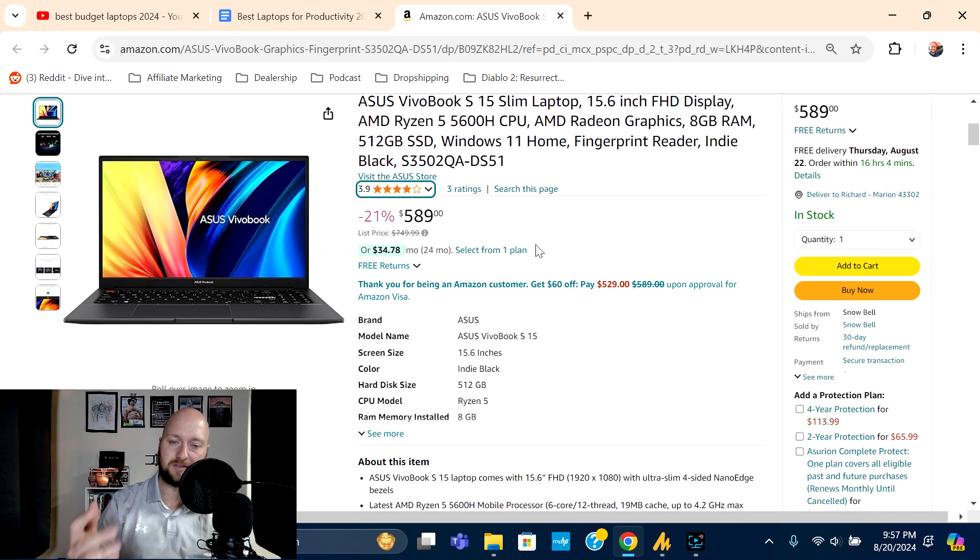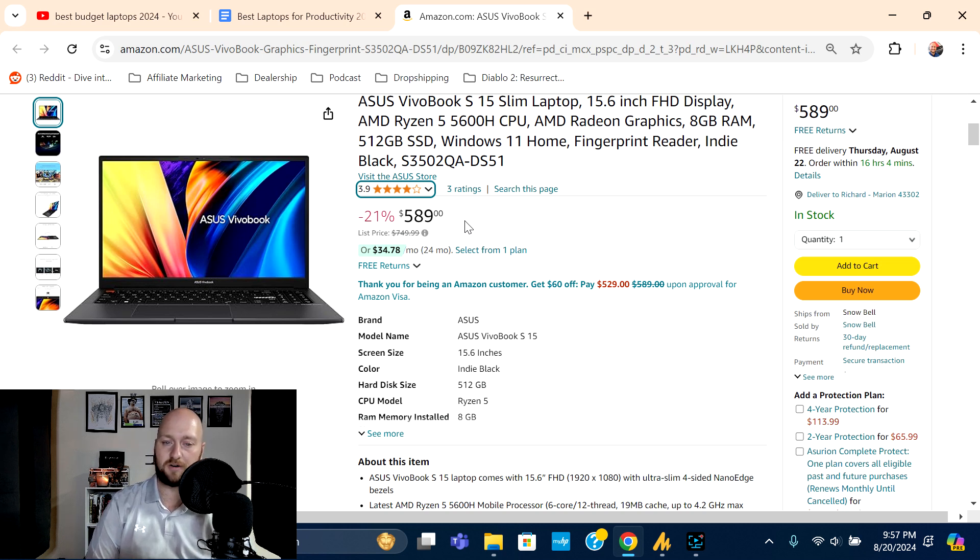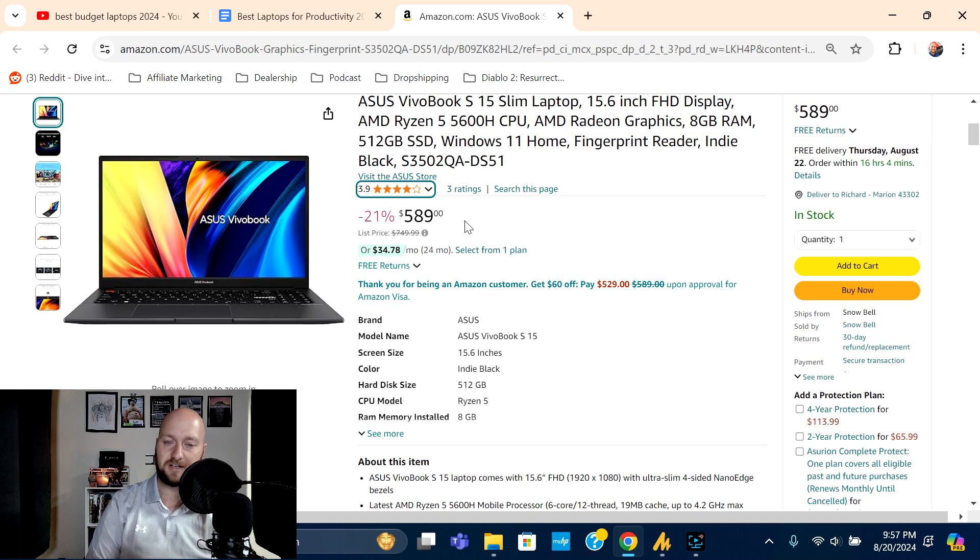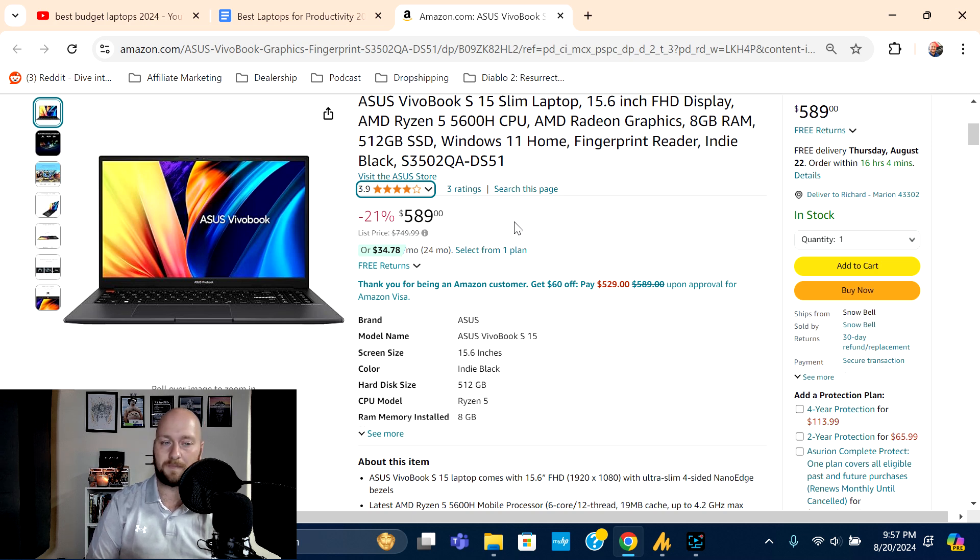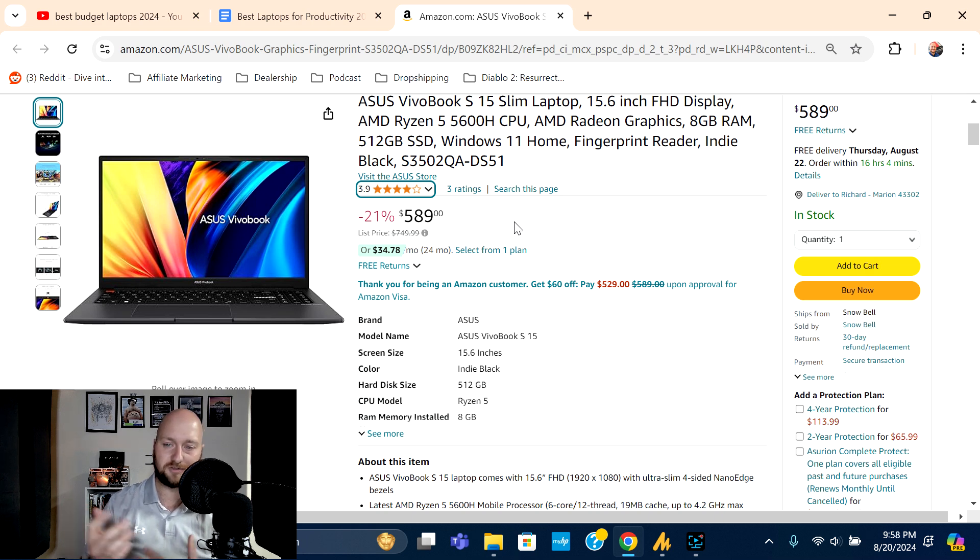Right now this does have a pretty steep discount, 21% off from $749.99 to $589, so you're saving about $160 on the sale price. I think it provides a good value, but again I don't know exactly why the ratings are so few on this particular listing.